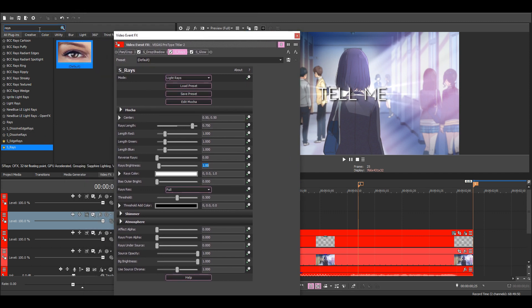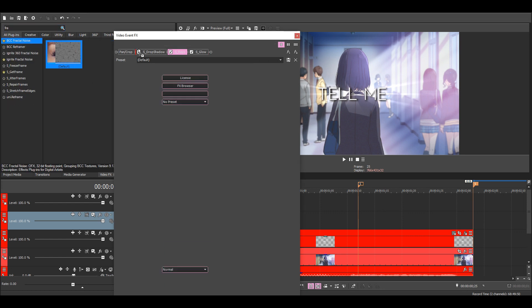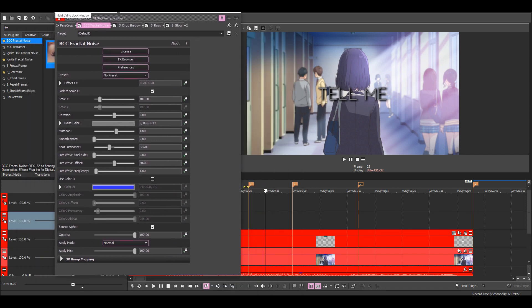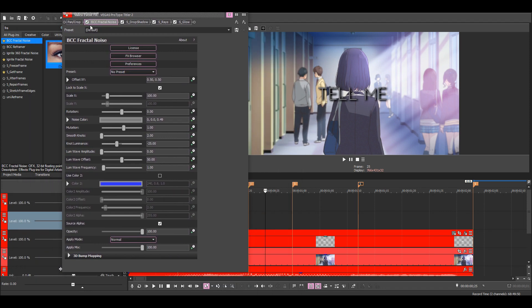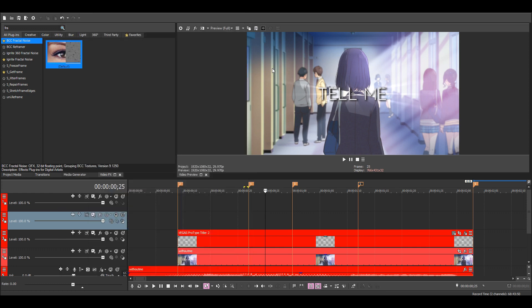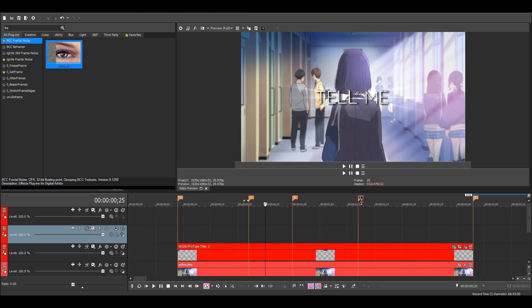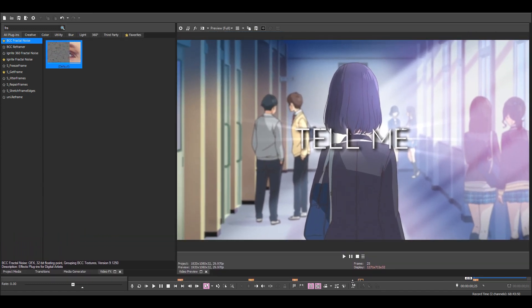And then finally we can add some sort of texture like fractal noise or texture flux. You can try both and see which one you like best. Using fractal noise, just change the noise color to white. It should look something like this.